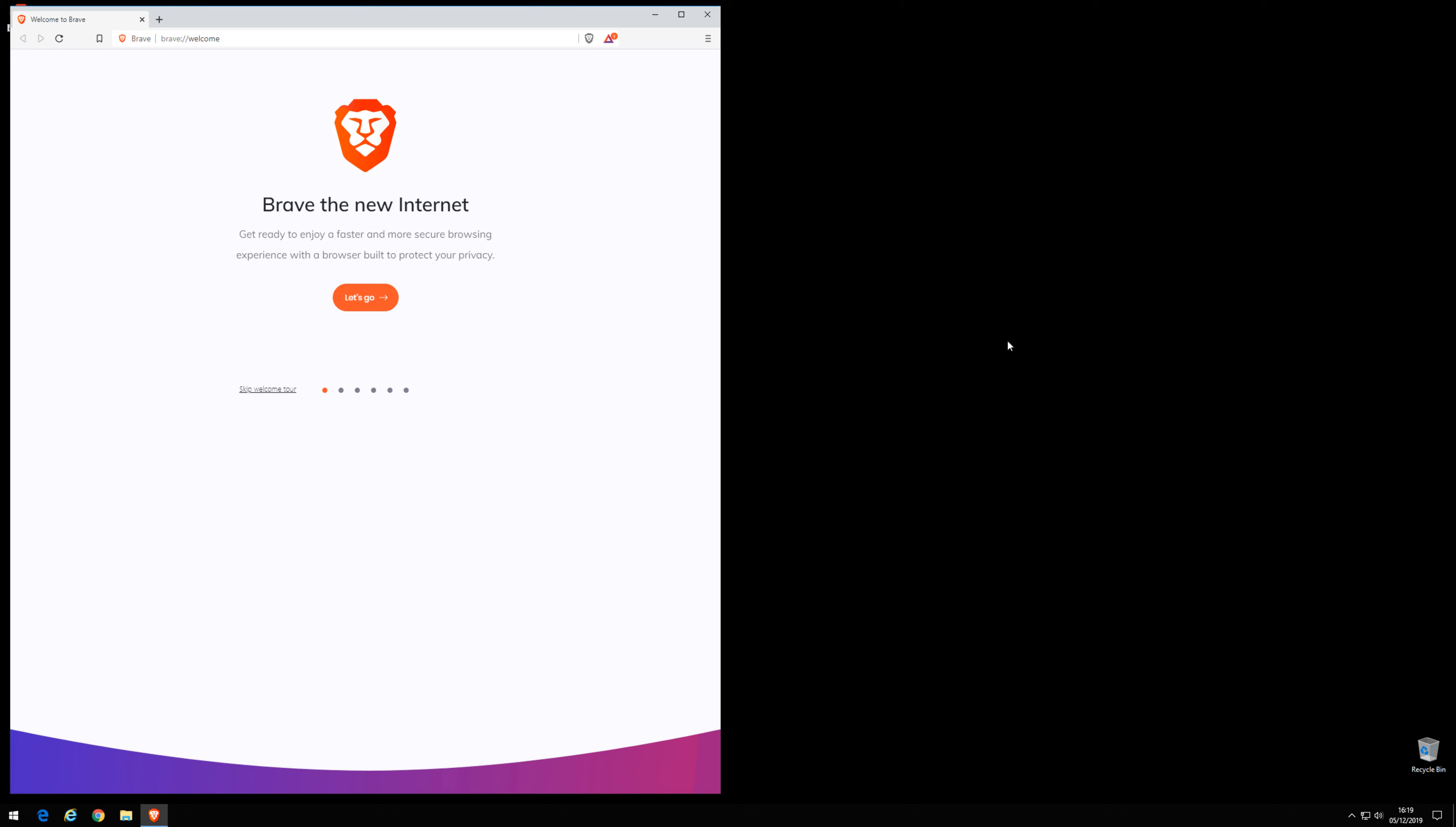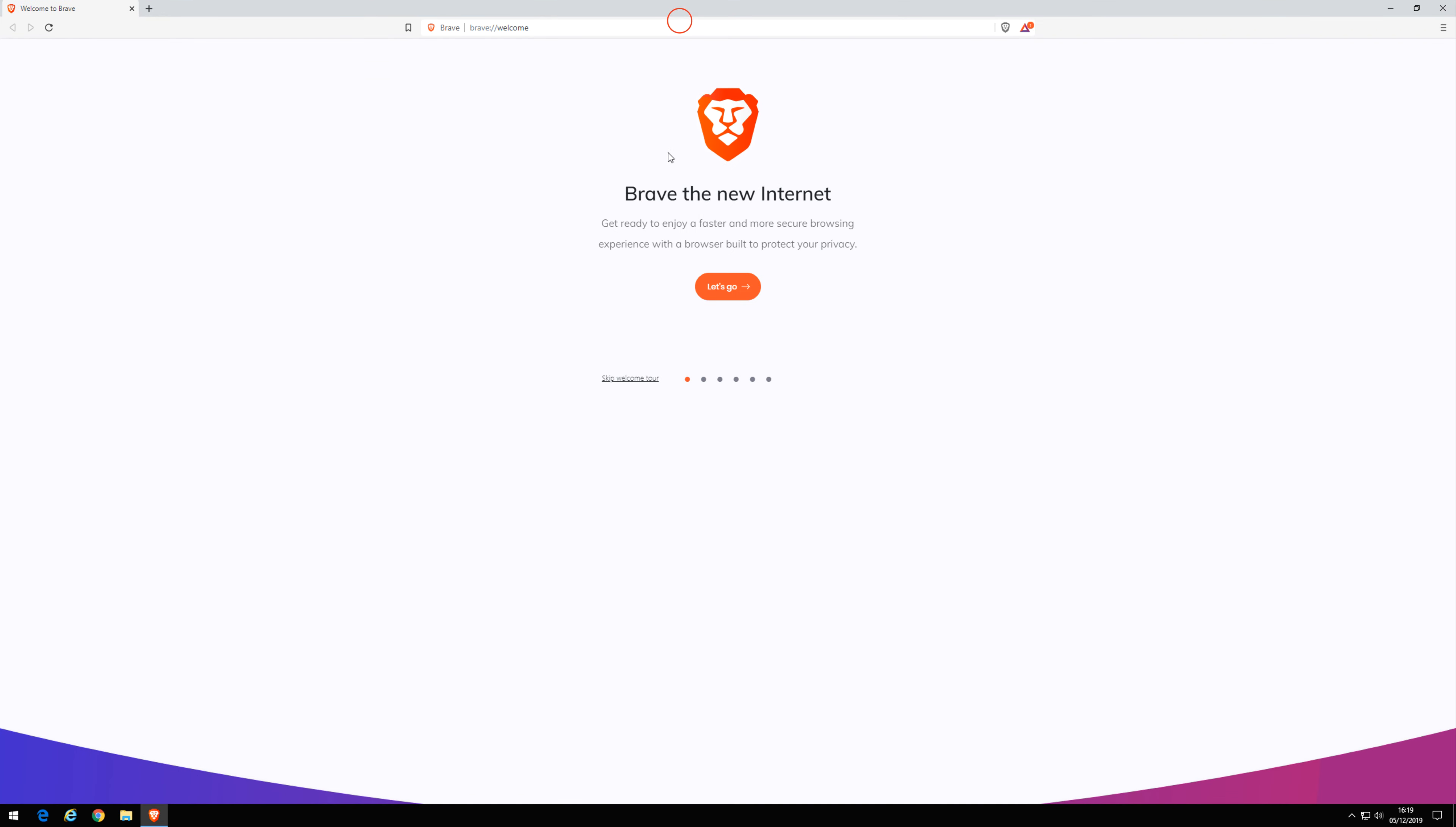Close the windows in the background. Open Brave to full size screen. Let's click through the wizard. Let's go.